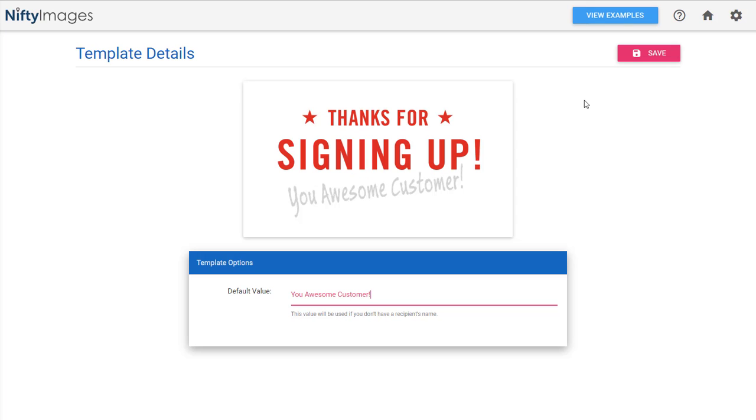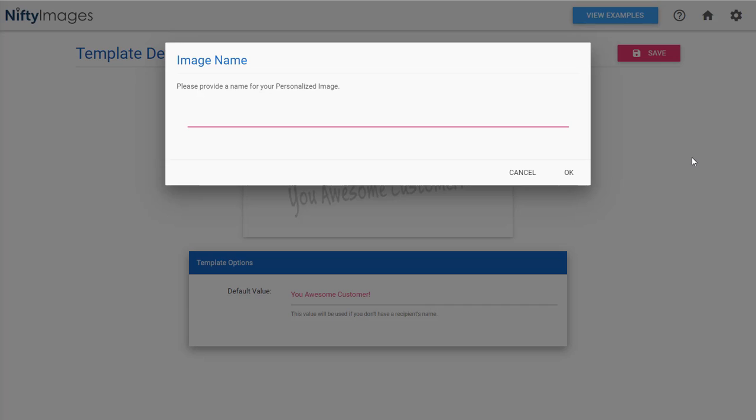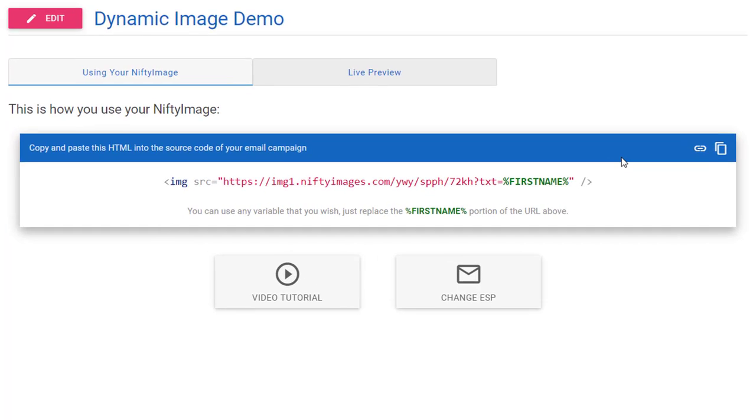So I'll say thanks for signing up first name. So the default value would be you awesome customer. How about that? Because if you don't pass a name you want it to show something. So I'll save it like this and I'll call it dynamic image demo. So I need to spell dynamic properly.